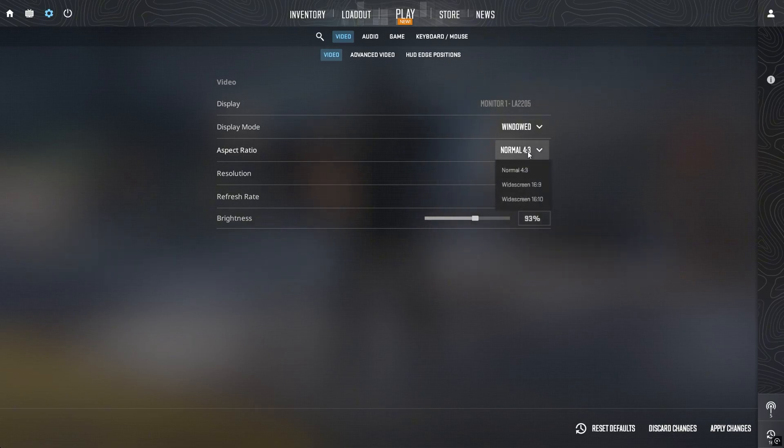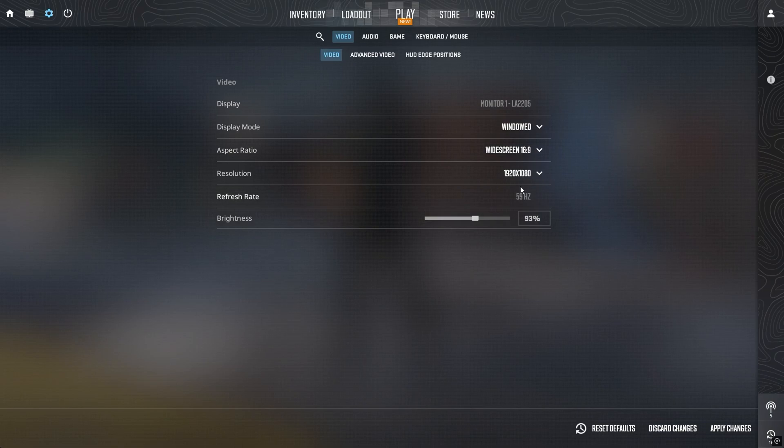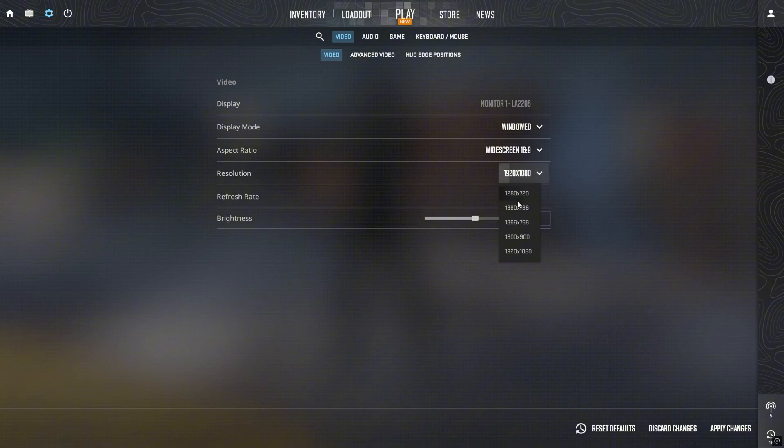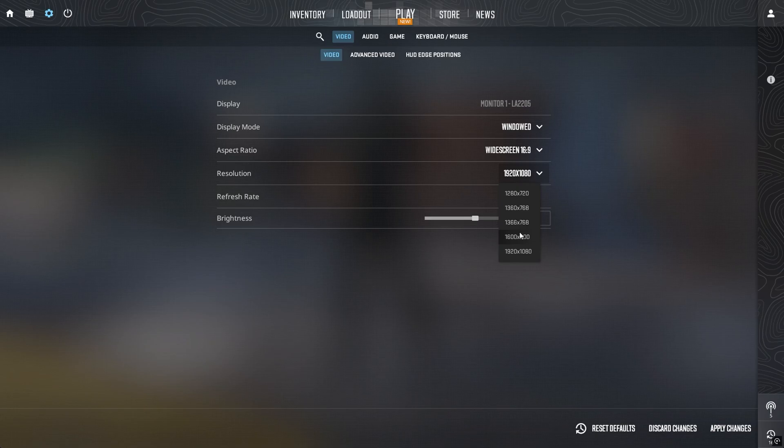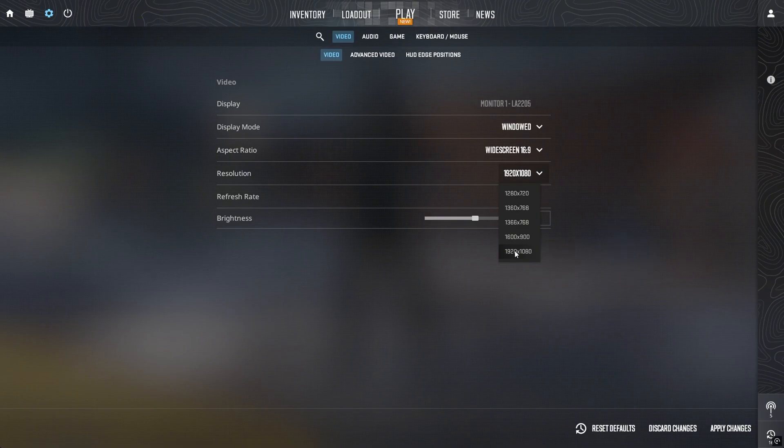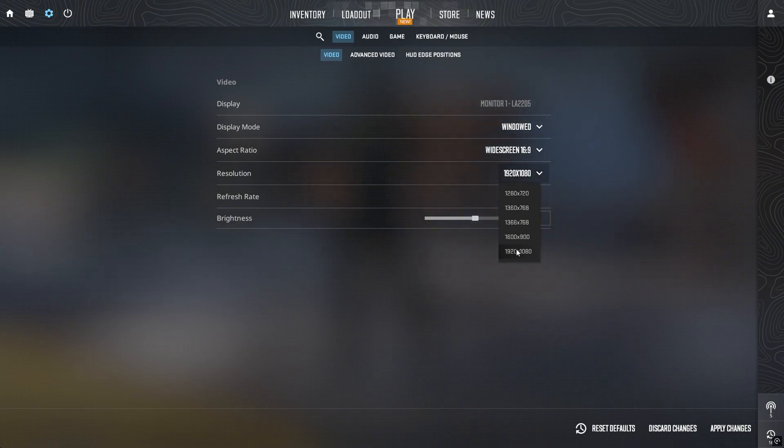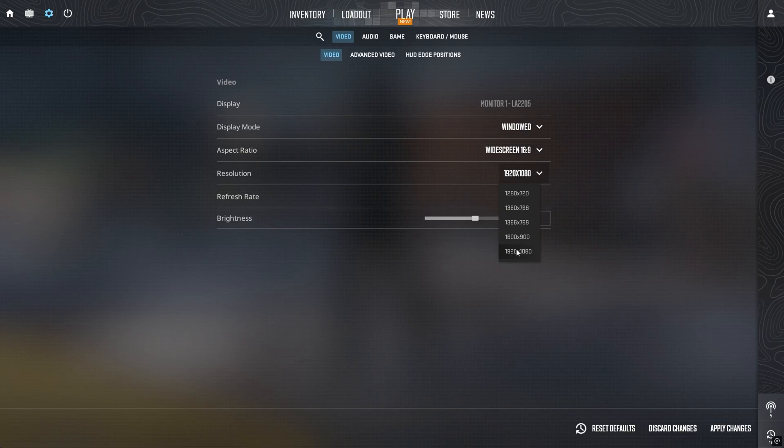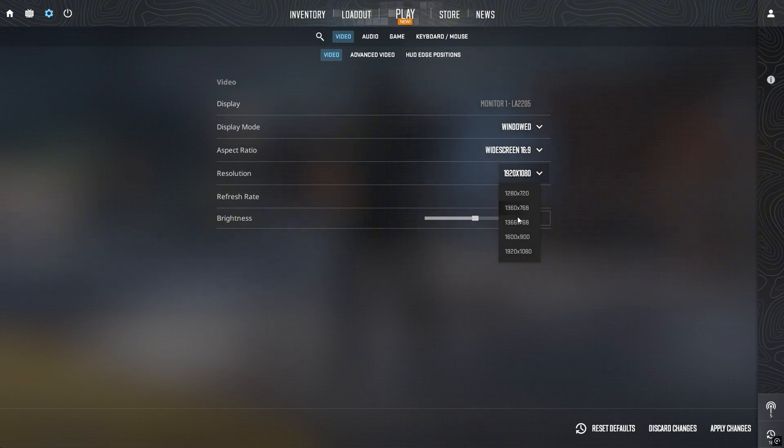That's why I personally prefer 16 to 9. Surprisingly, most pros don't use the absolute highest resolution. While lower resolutions can boost FPS slightly on some systems, the bigger benefit is reduced clutter and improved visibility, making the game feel cleaner. If you have a solid PC, starting with 1920 by 1080 is a good choice. Still, don't hesitate to experiment with stretched resolutions to see if they give you an edge.